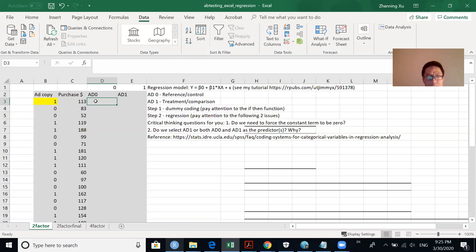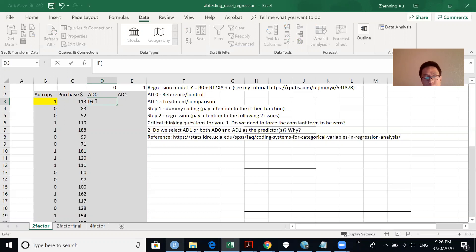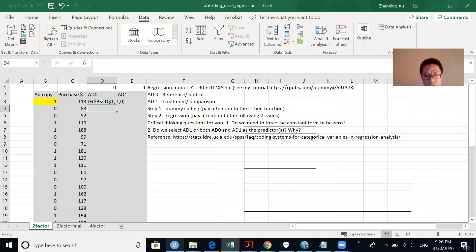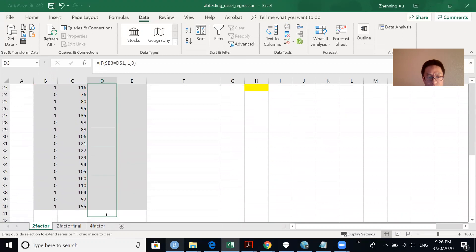When we do dummy coding, we use an IF function. We compare the value in cell B3 to the value in D1 — make sure you use the dollar sign to fix that reference. If these two values are the same, we assign a value of one; if they are different, we assign a value of zero. Then we drag this equation down to the end of the dataset.